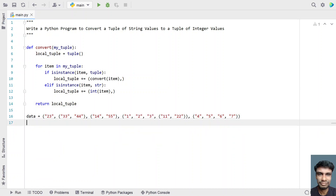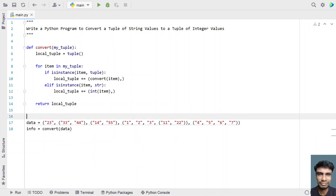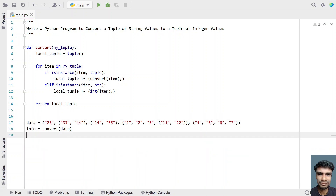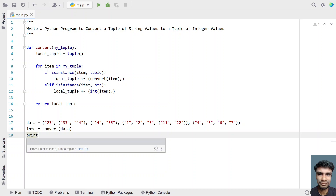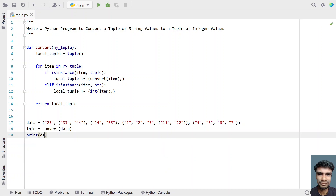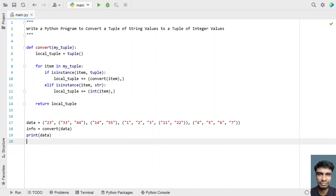In the main program, I'll take a variable info equals the result of calling the convert function and passing data — the tuple we defined above — to it. Once we pass the data, we get the info back. Let's print both data as well as info.